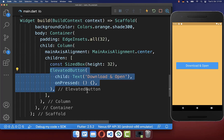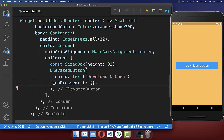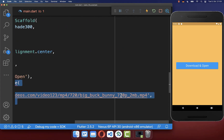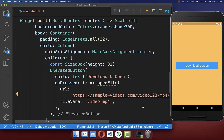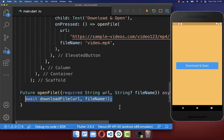I have created here an elevated button, and if we click on this button we basically want to open and download a file — in my case it's a video file. We want to create a method called open file, and inside of this method we want to call another method to download the file first.